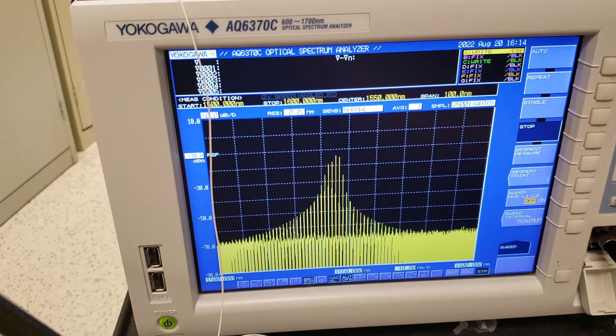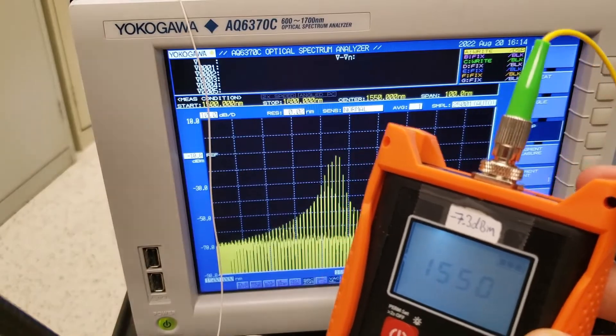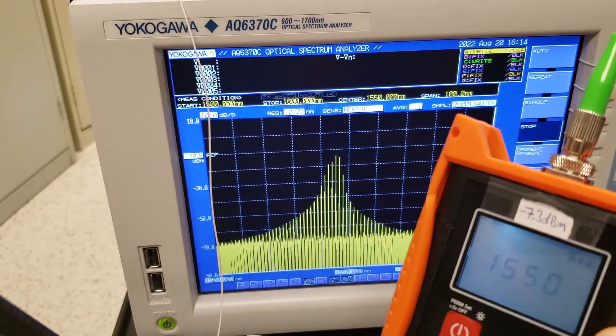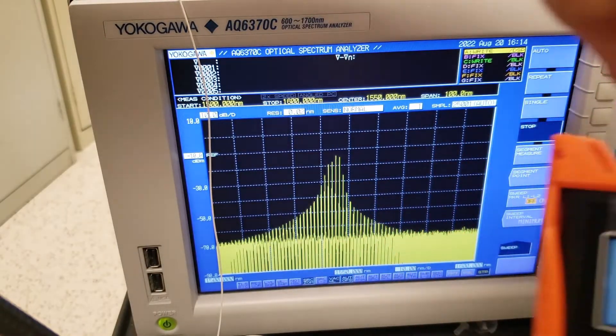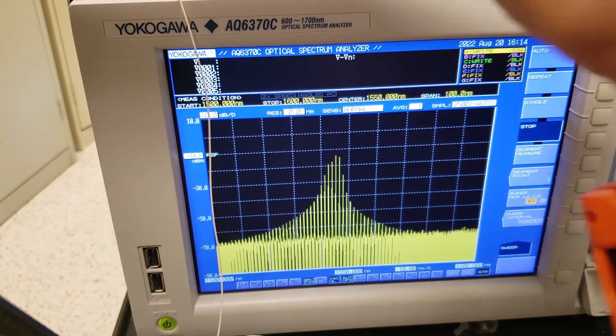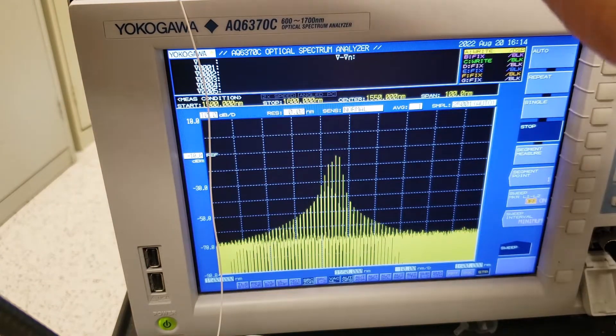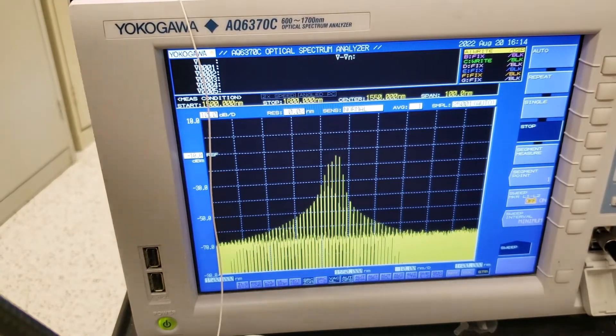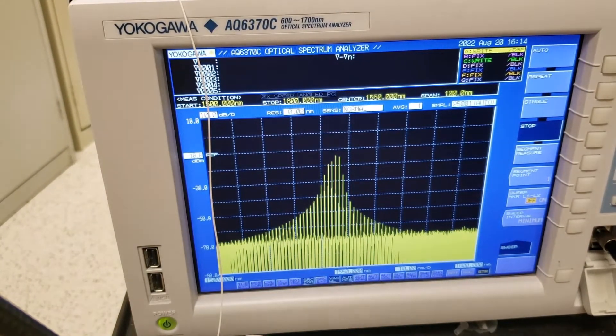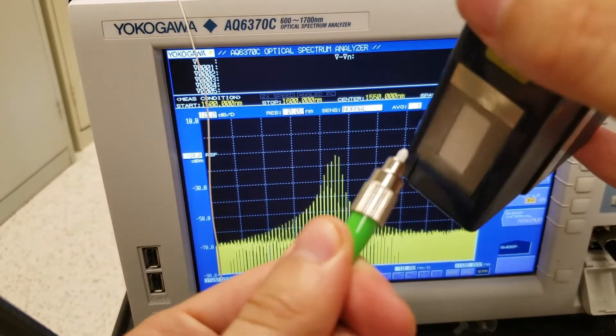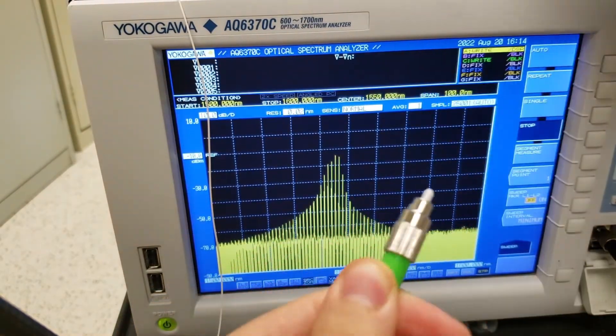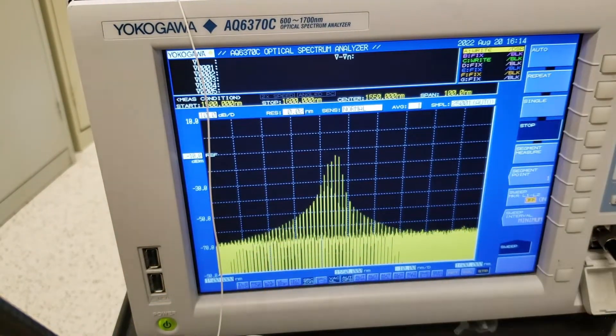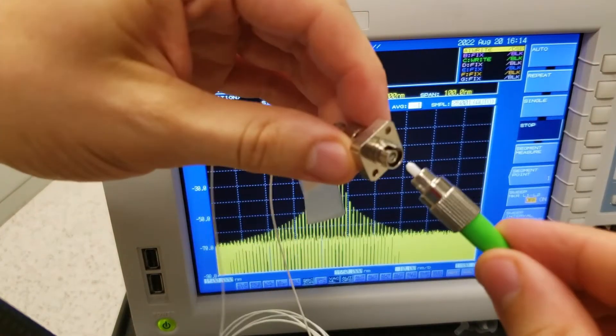So let's actually see what happens if we plug this laser into the EDFA and then plug that EDFA into the OSA.